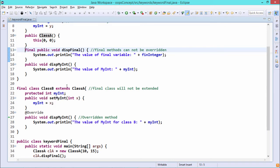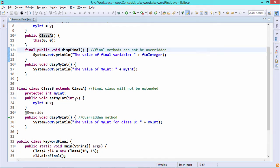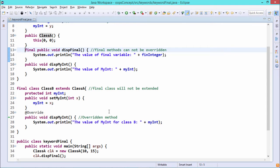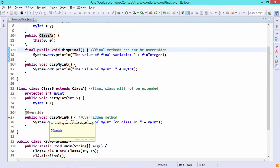Final class B extends class A. Here we define another variable myInt, and setMyInt is a method taking x as input to initialize the myInt instance variable within class B. The method displayMyInt has been overridden in class B because it has the same prototype — public void displayMyInt — and it is not a final method, so overriding is allowed.